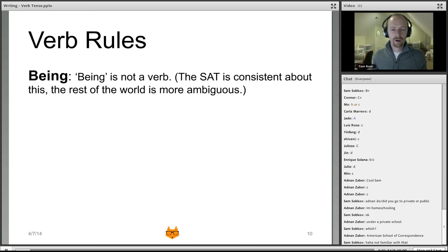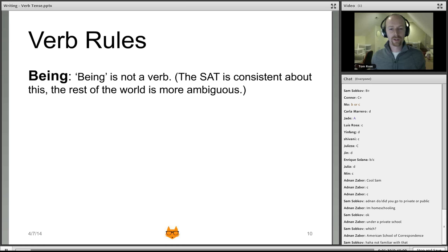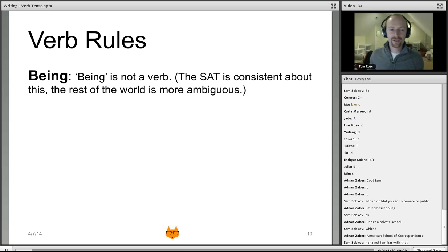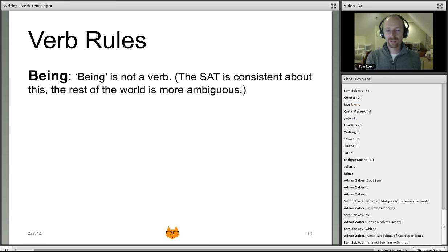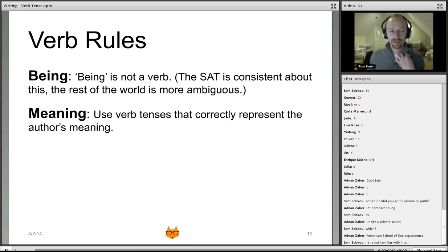Here are the verb rules in short. We'll reference these three times during the study hall, and you'll want to internalize them. First: being is not a verb and should not be used as a verb. Being is used as a noun. For example, you might say 'he is a very strange being,' but you wouldn't say 'Dave is being silly.' There are no correct questions in the entire blue book that have 'being' as a correct answer — so if you see that, it's a fast eliminate.